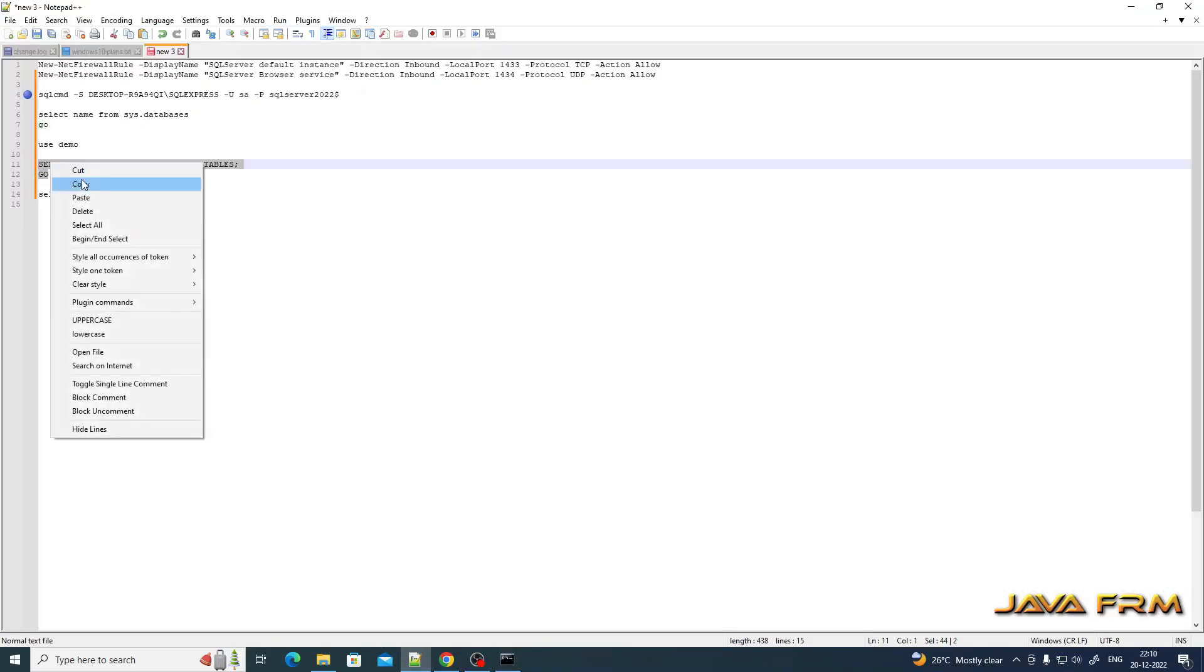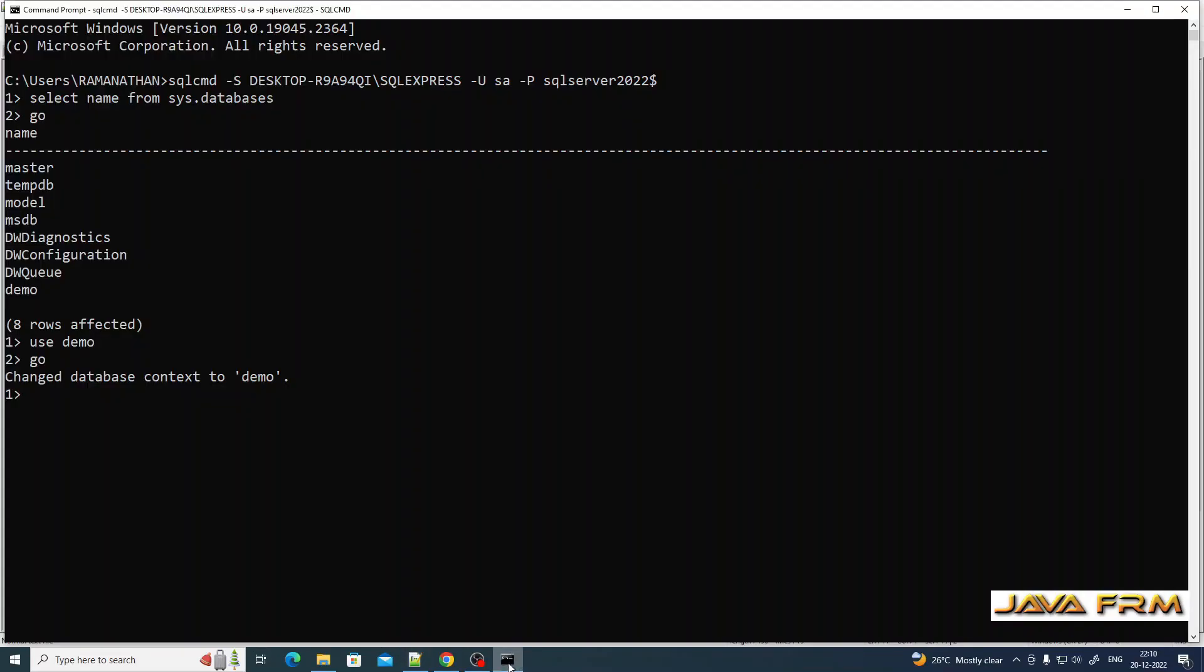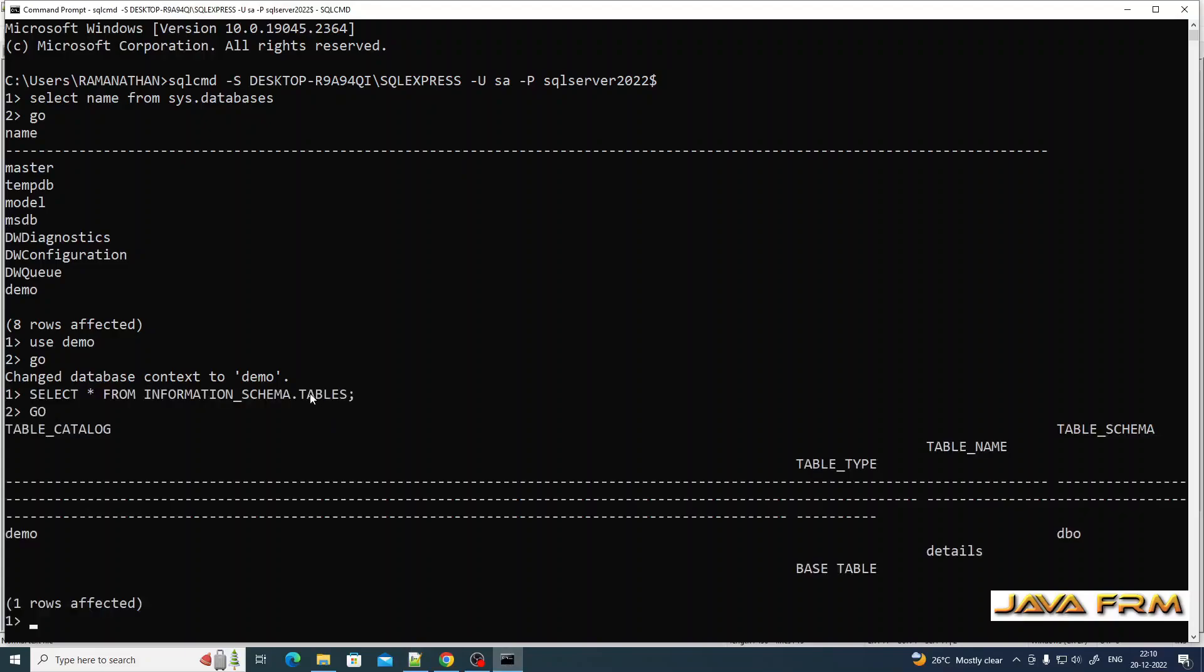I am using the demo database. Select star from information_schema.tables will give you the list of tables inside the database. You can see the details table here.